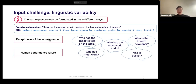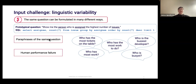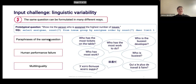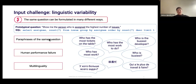Then comes human failure — when users fail to input correct English. This relates to orthographic errors, non-native English competence, grammar errors, misspellings, and so on — things like 'who has most work,' 'who is business.' And then finally, multilinguality: if users come with native language prompts, we want to handle those inputs. English is the language of choice, but we still want to ensure the most comfortable experience for our users.